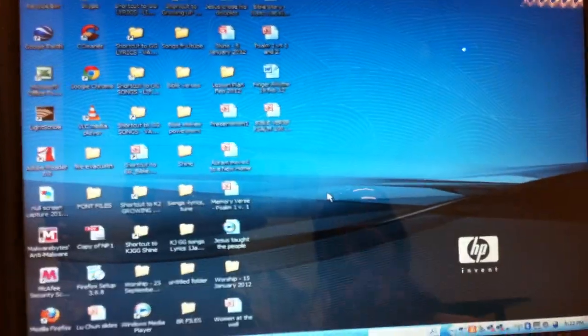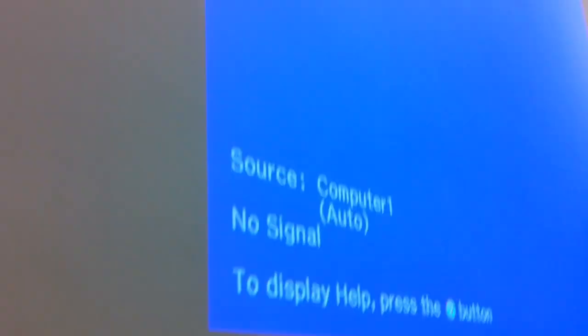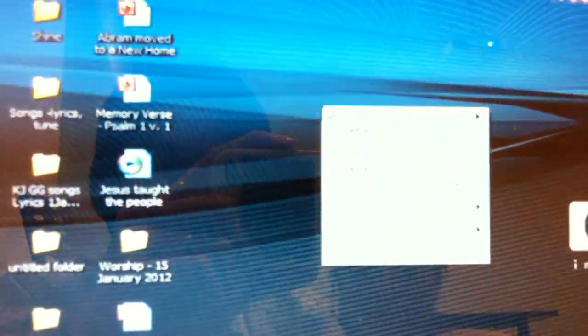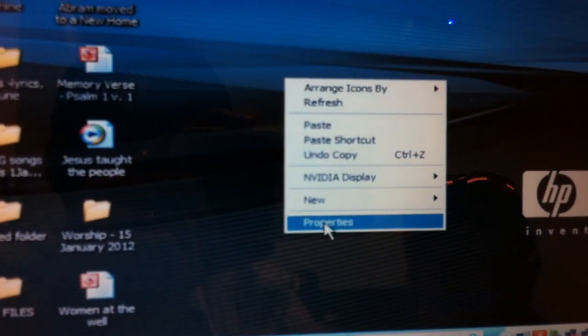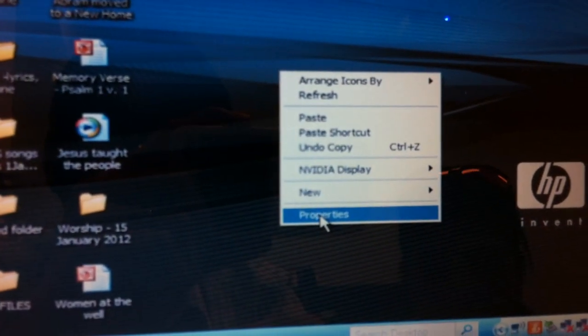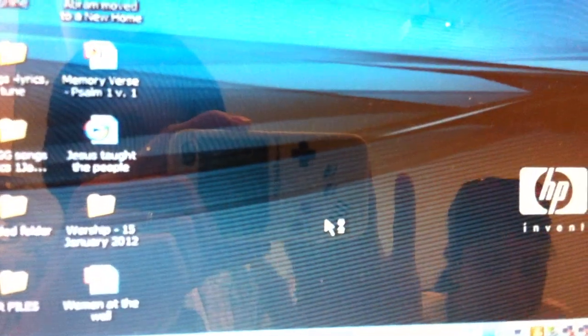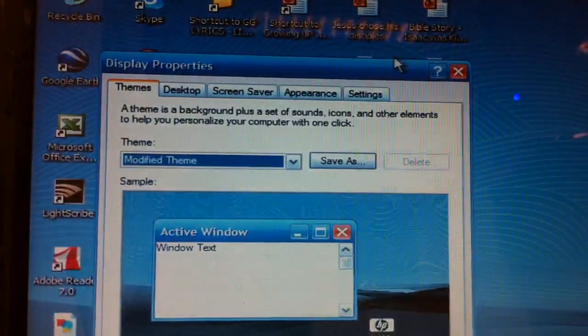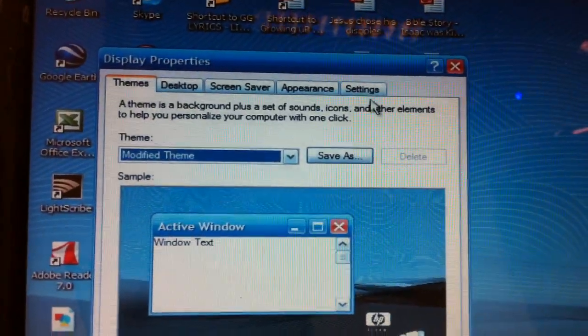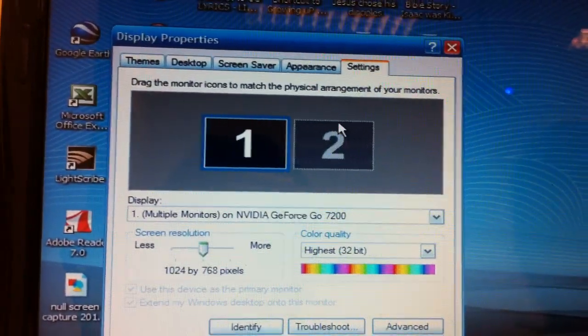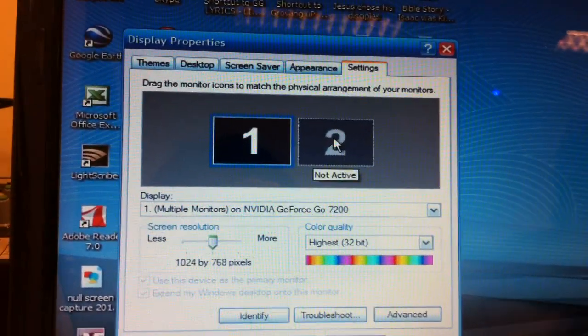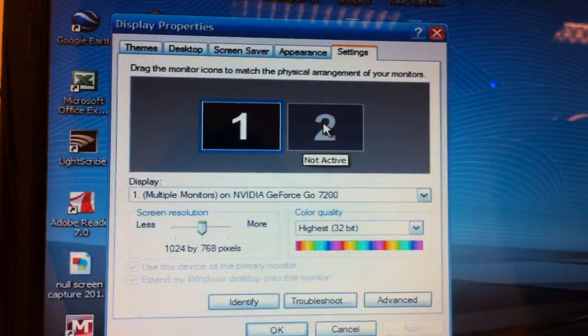Nothing is happening yet, so the second step is to right-click on your PC and go to properties. On the properties, you click on settings and then you click on the second monitor.